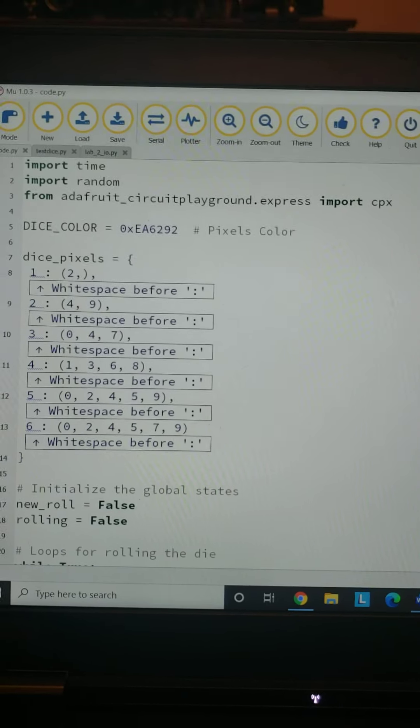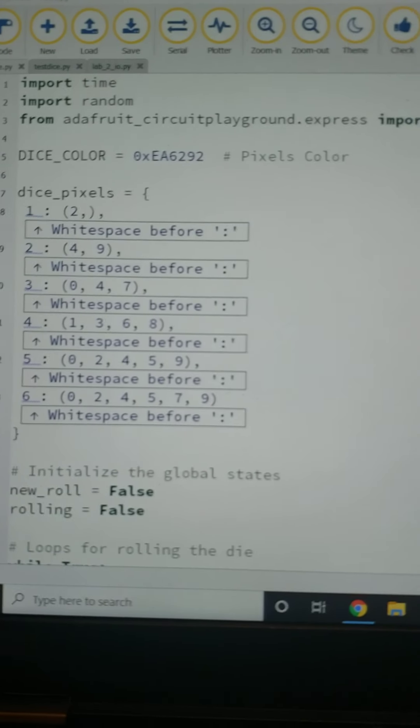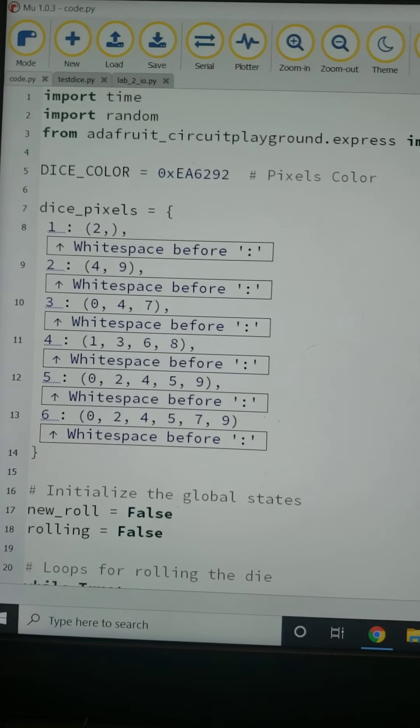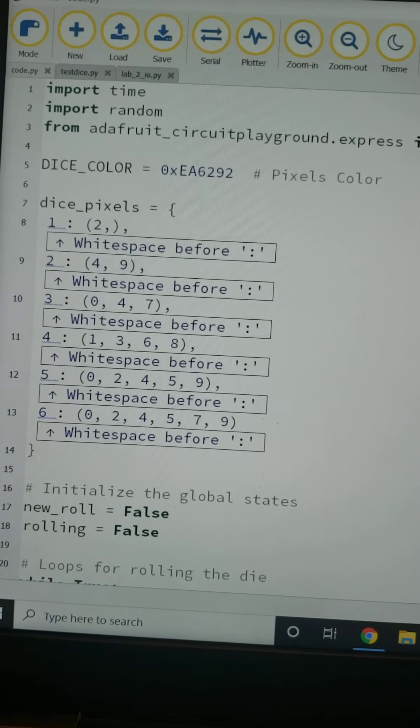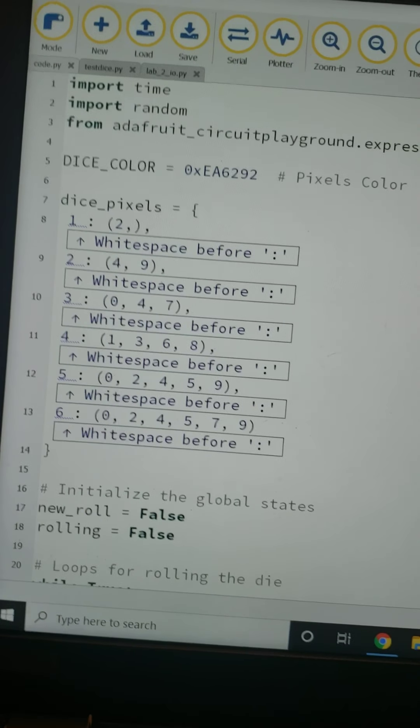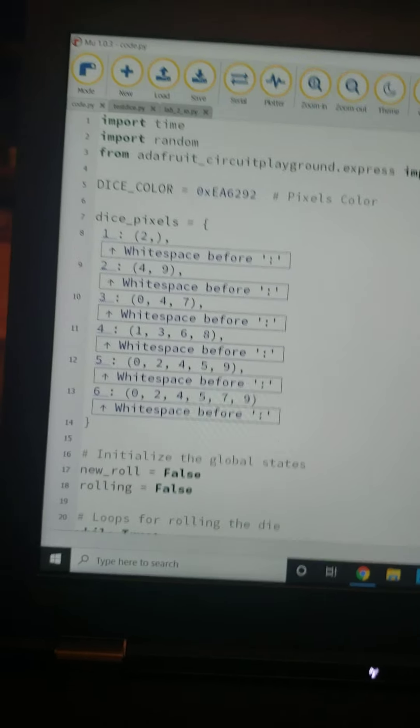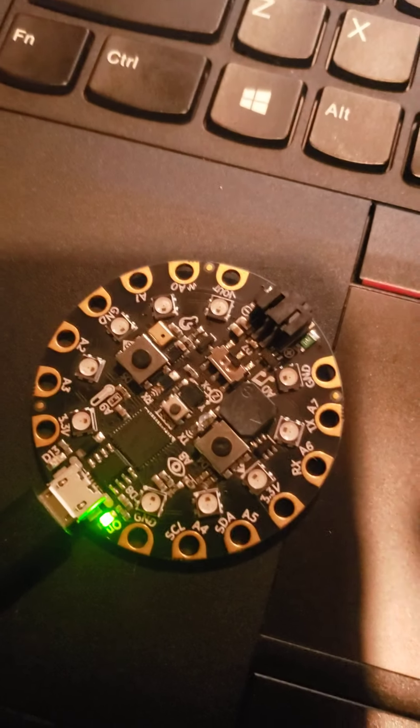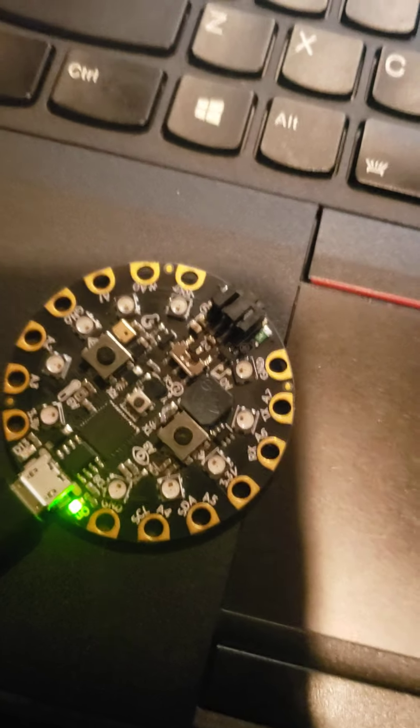Then we have dictionaries here with key values. We're assigning each number that will be rolled to a specific set of pixels on here, and you'll see when I demonstrate it'll start looking like you actually rolled a die.